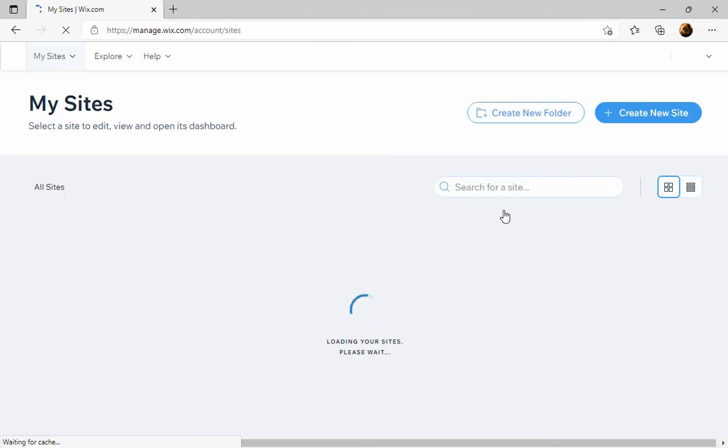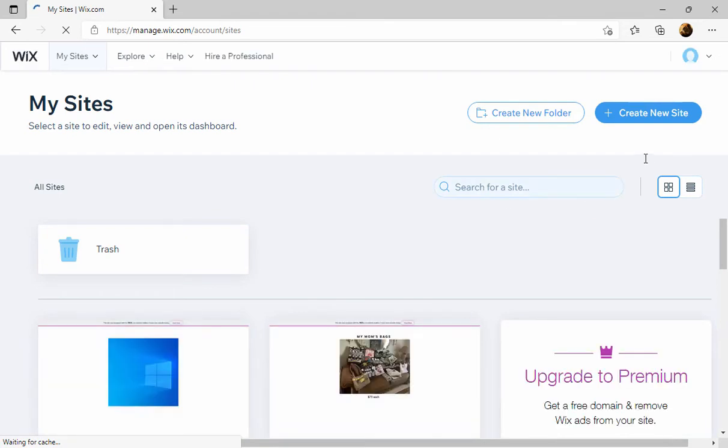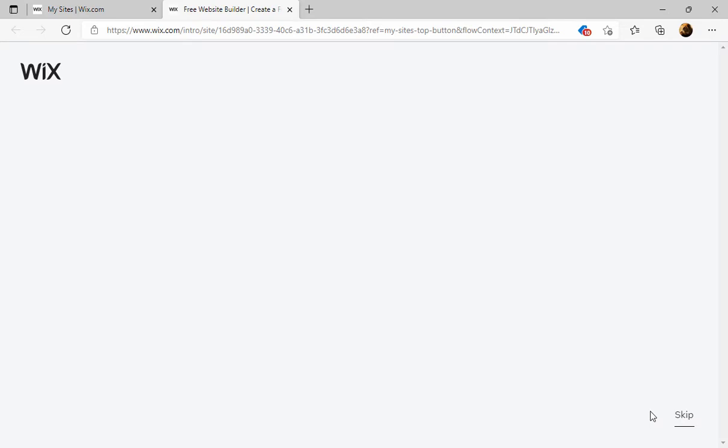Once you're logged in, you want to go here and we're going to skip the next couple of screens.